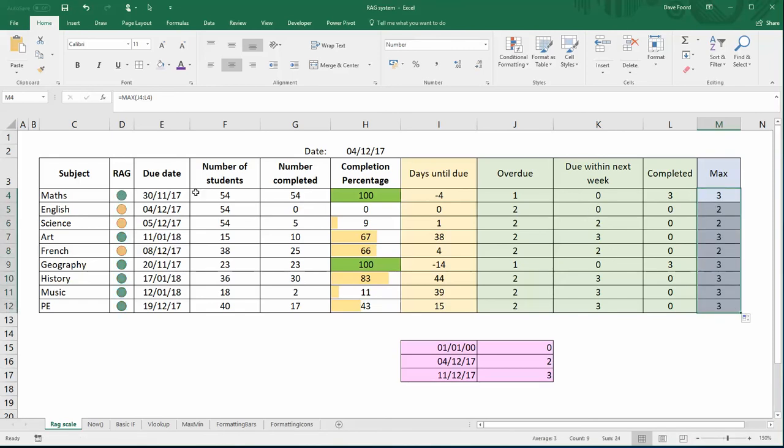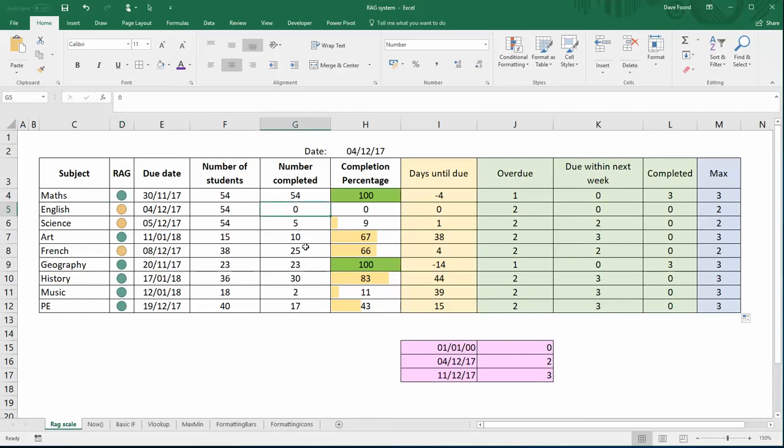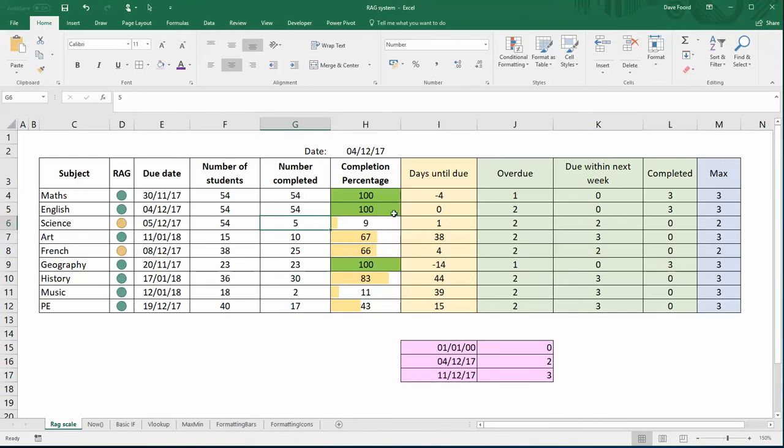These numbers here will feed into this column here because I've got the equals formulae. So if for example I change this one so that it's all completed, that's become a hundred. The completed value has become three, that means that the max value has become three, therefore that will have become three and it therefore shows up as being green.